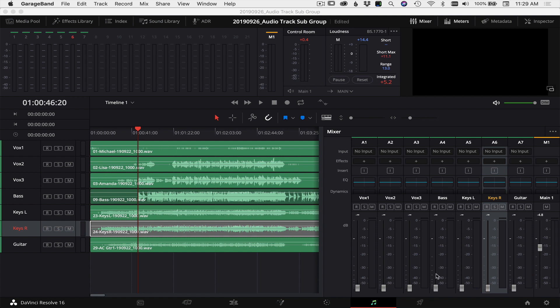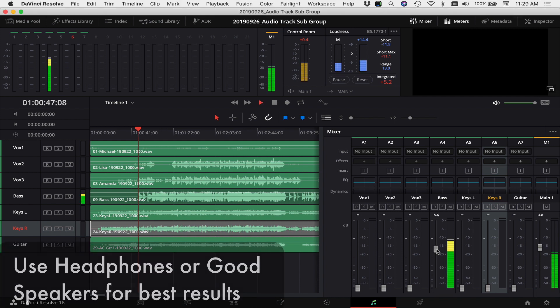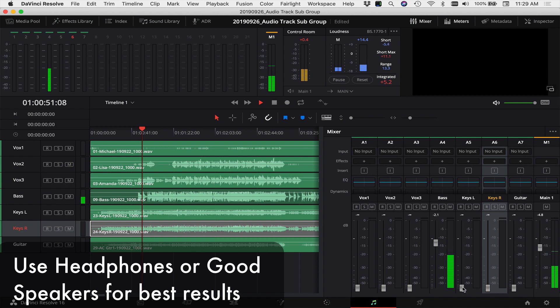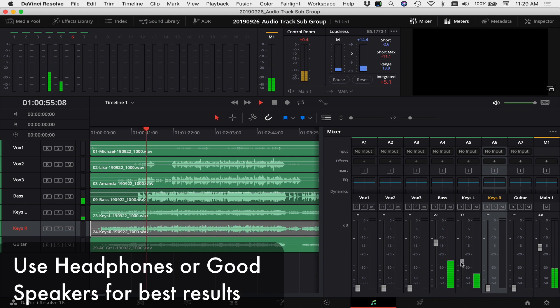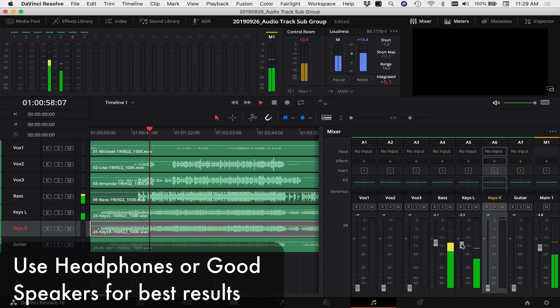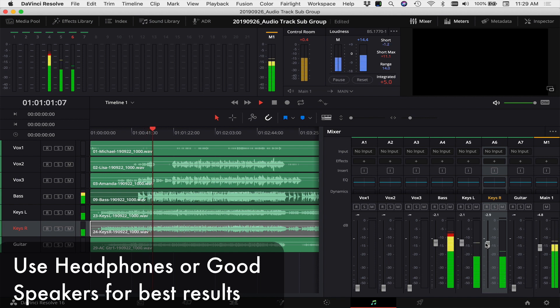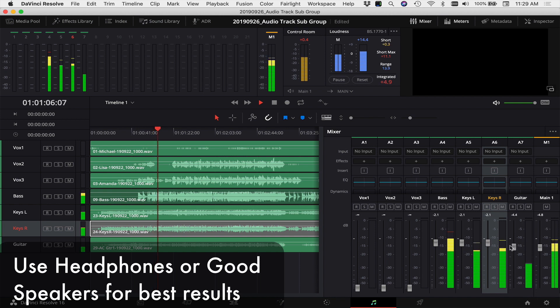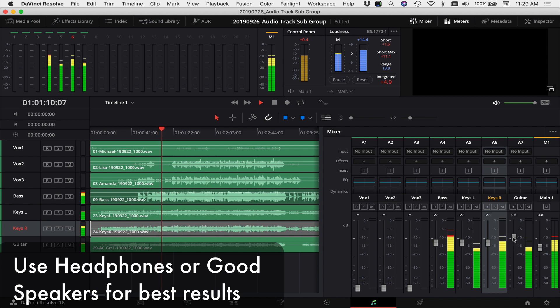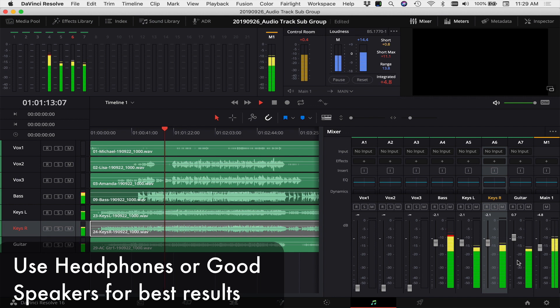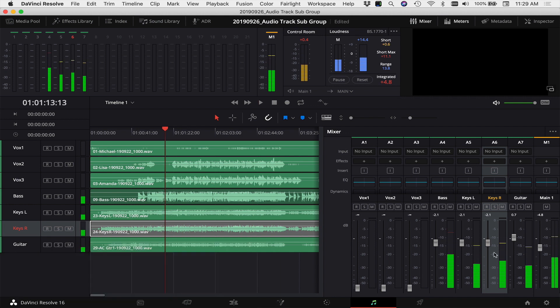So I'm going to play through, I'm going to bring in each instrument to a level that I think sounds good and then we'll go on to the next instrument. Okay, let's say that I like that. That sounds good.